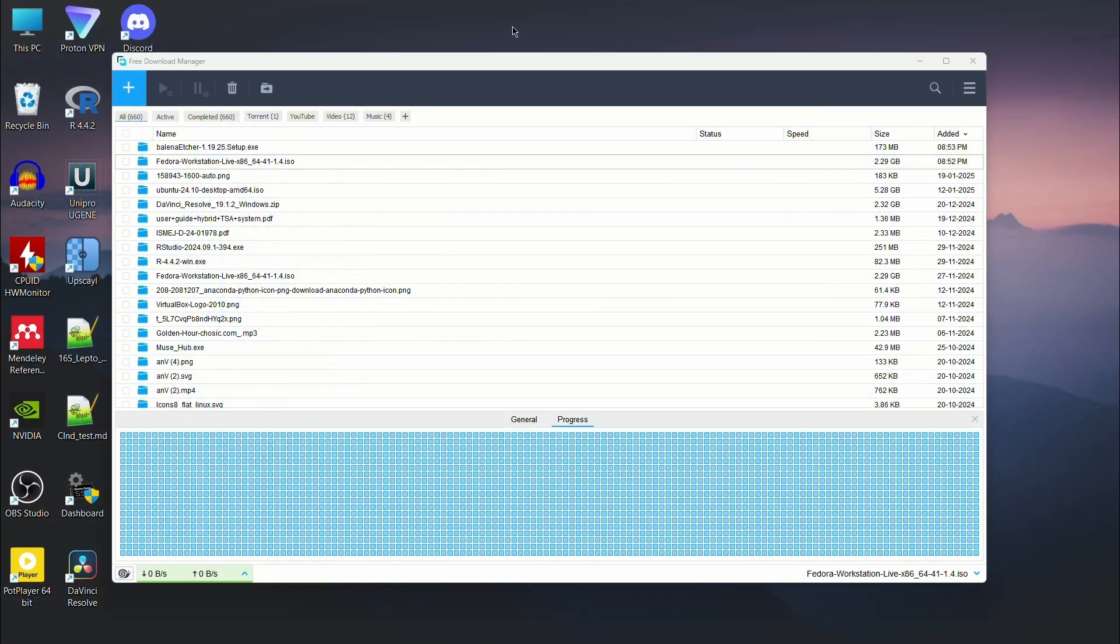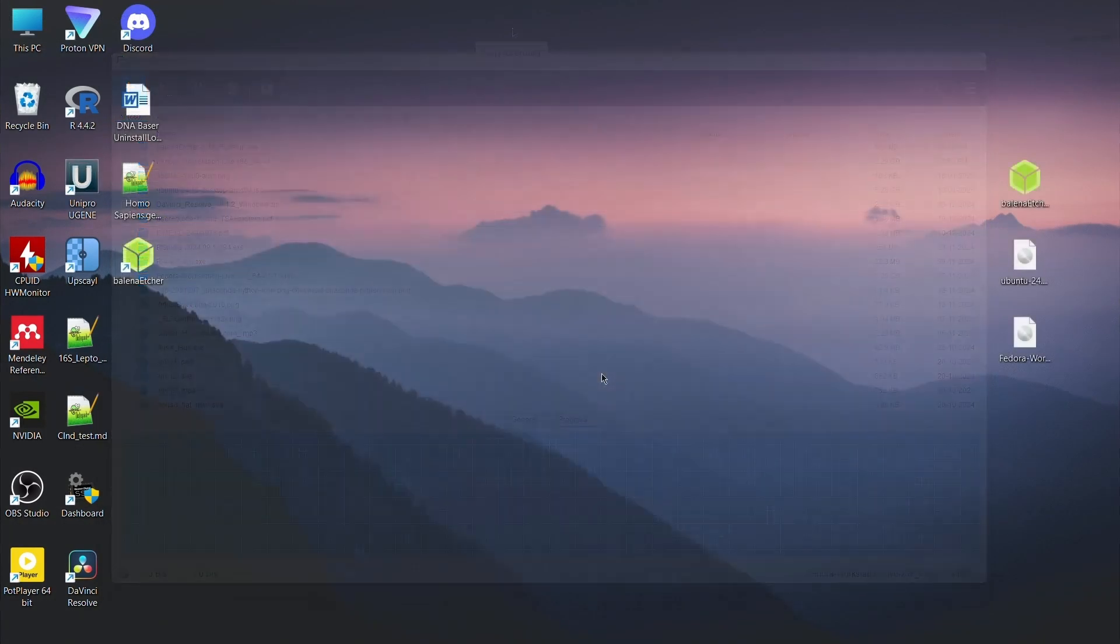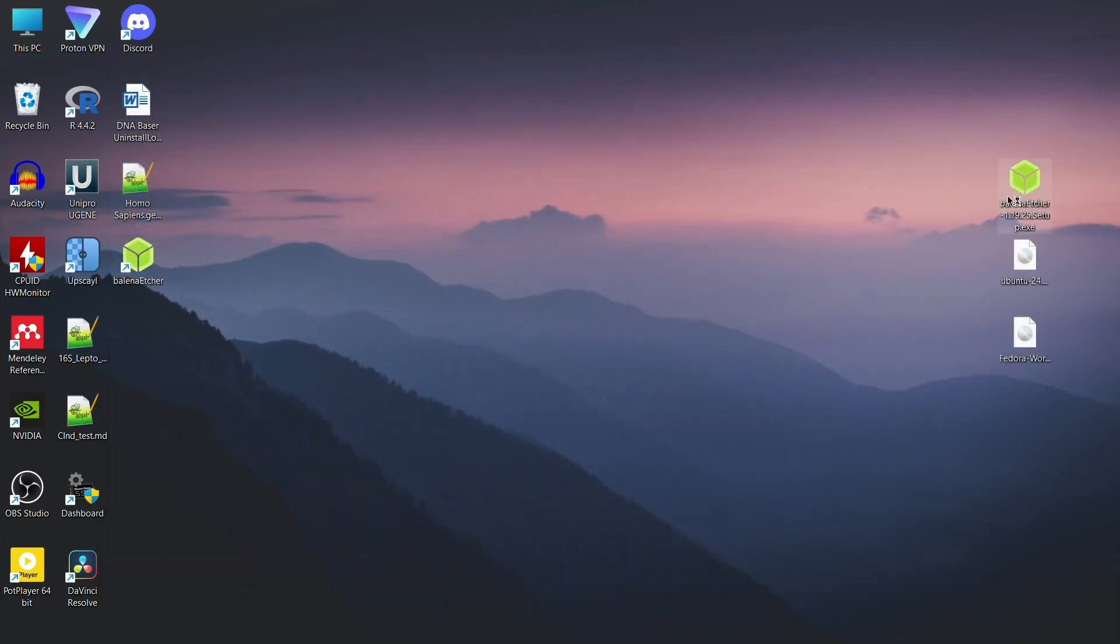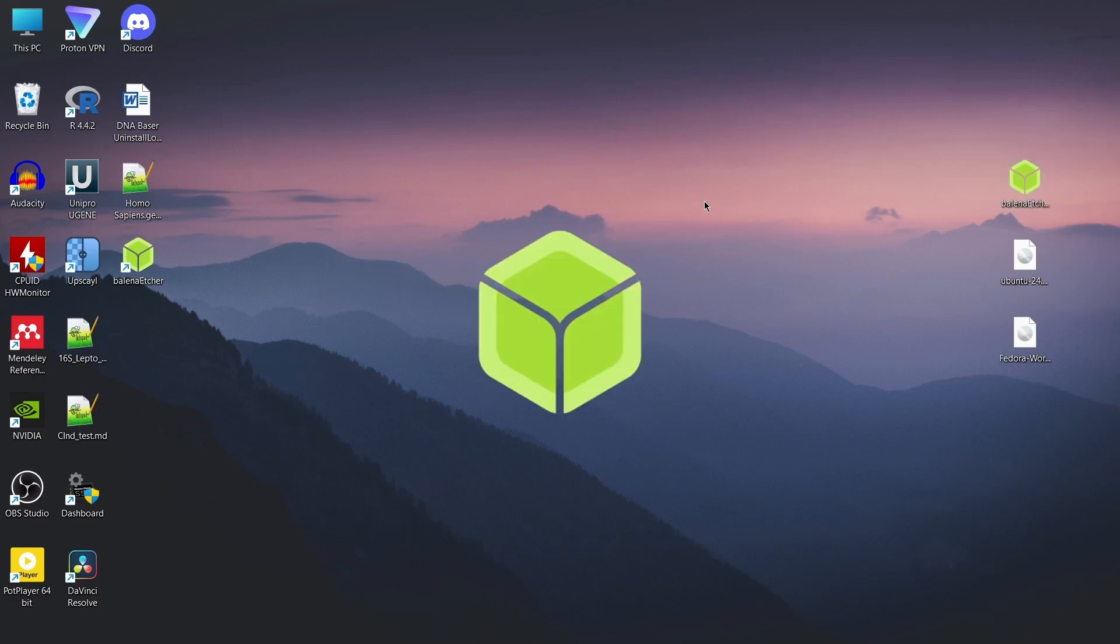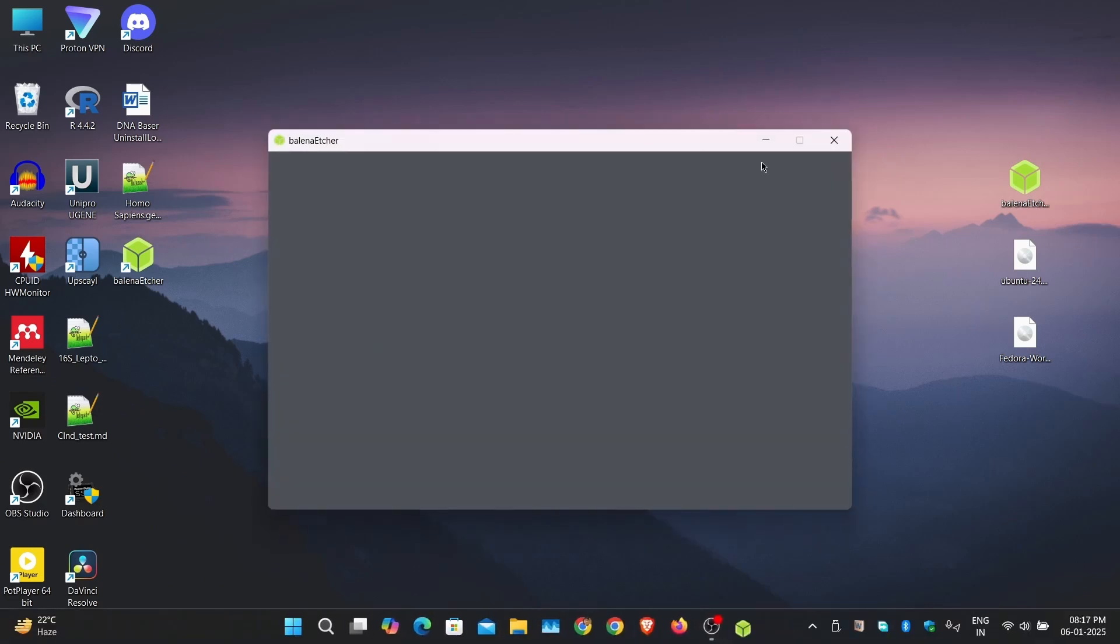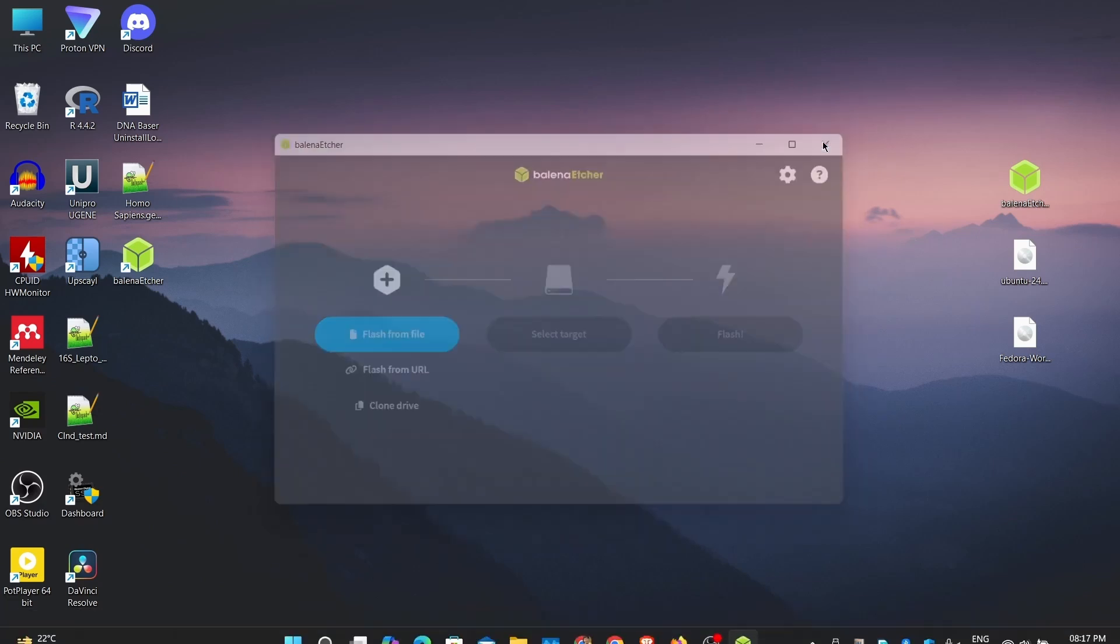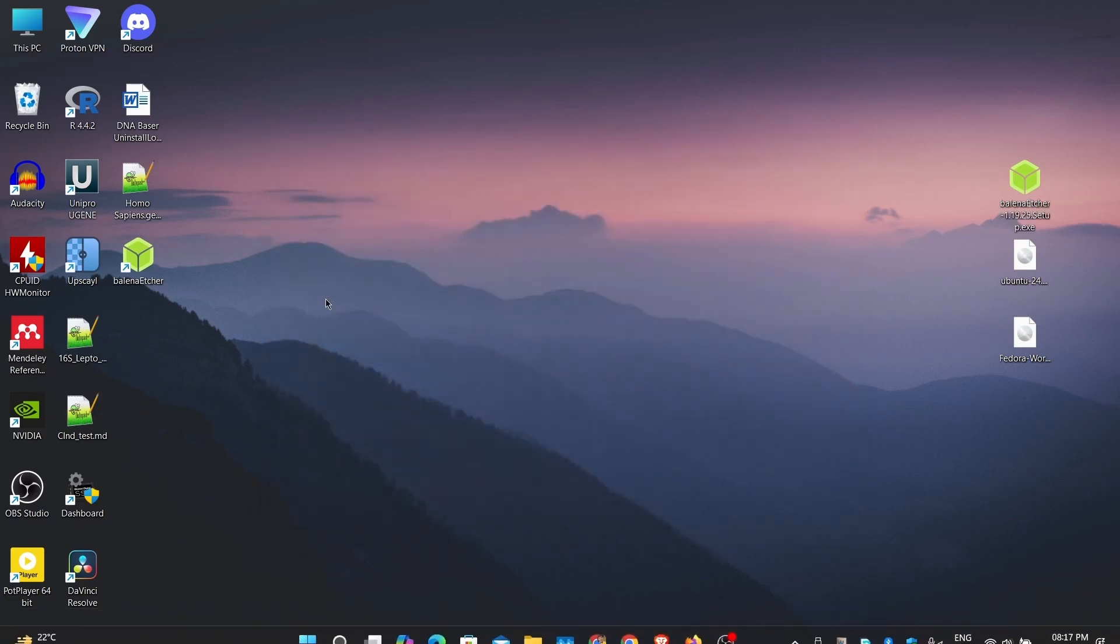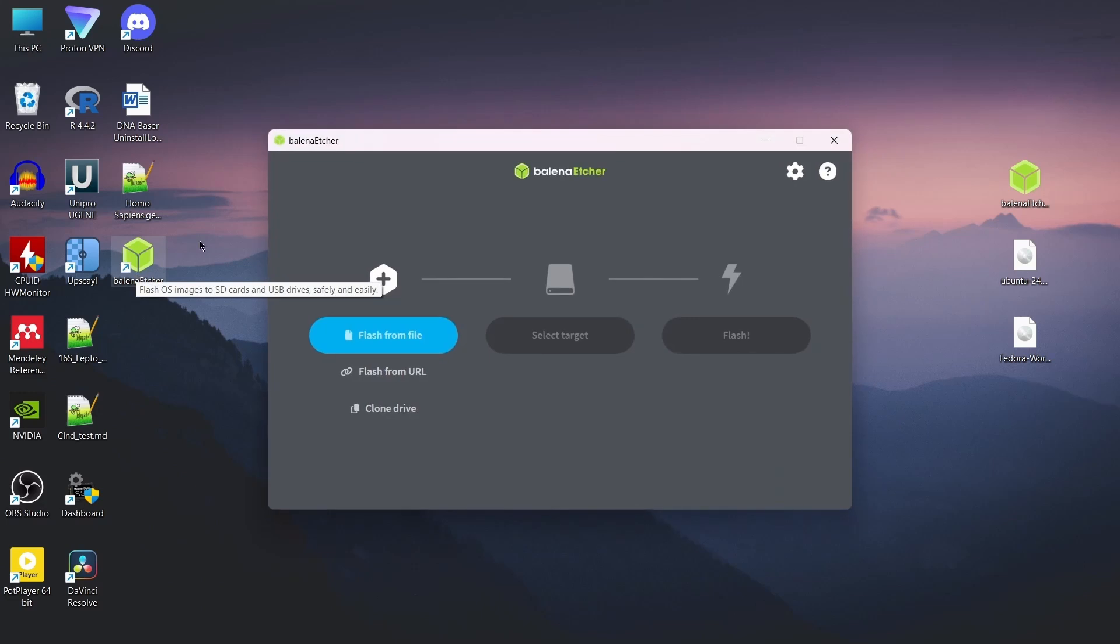After downloading, installing Etcher is very easy. Double clicking the downloaded file will automatically install it, generate a shortcut and start the application. Now let's flash Fedora onto a USB drive.